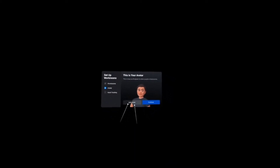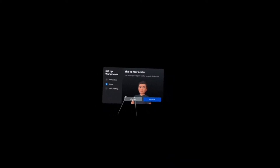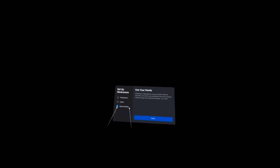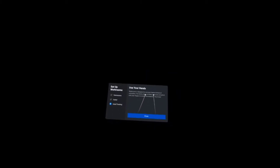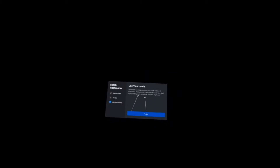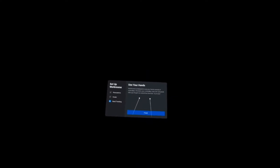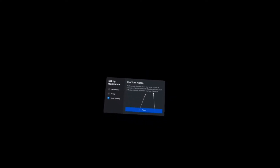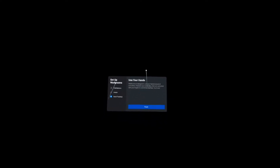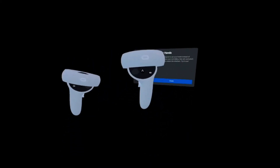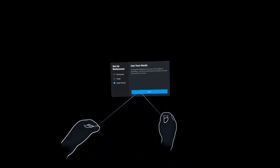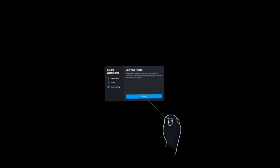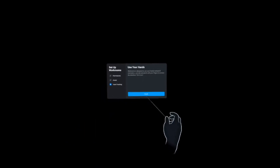Next is the hand tracking. If you want to edit your avatar, you may do so, but I want to continue. Workroom is designed to use your hands instead of controllers, so put down your controllers. Aim and pinch with your fingers to control the interface. Now I'm using my hand.